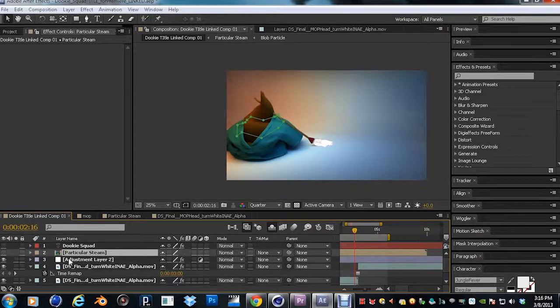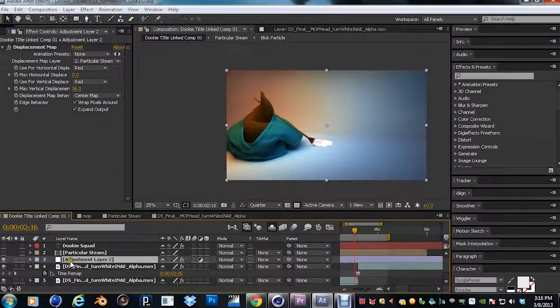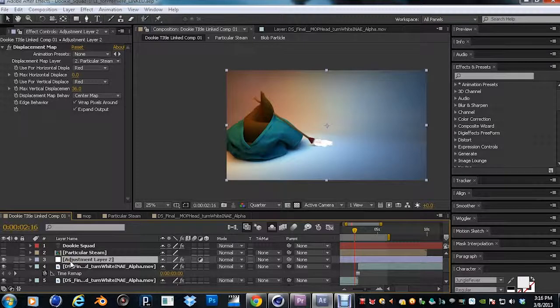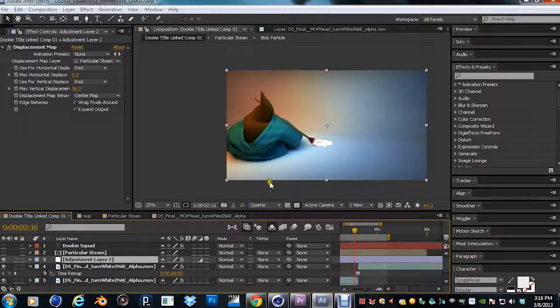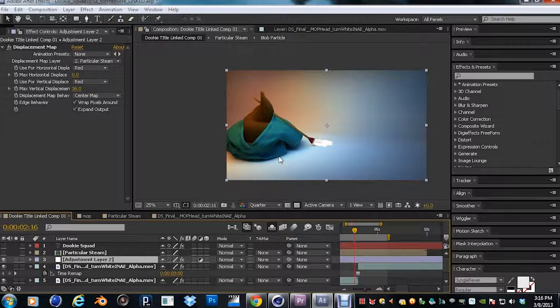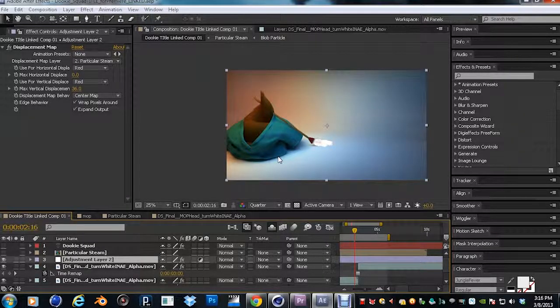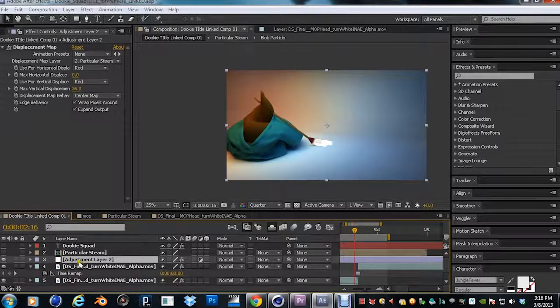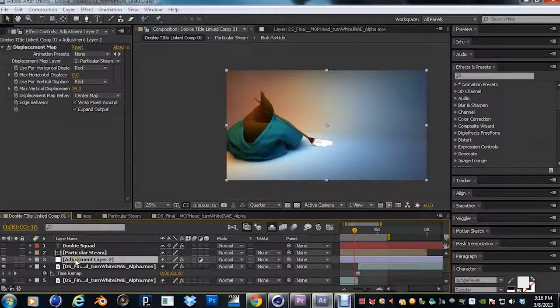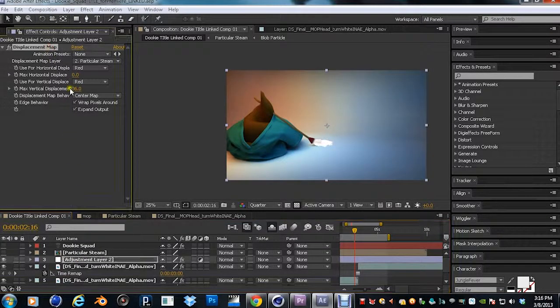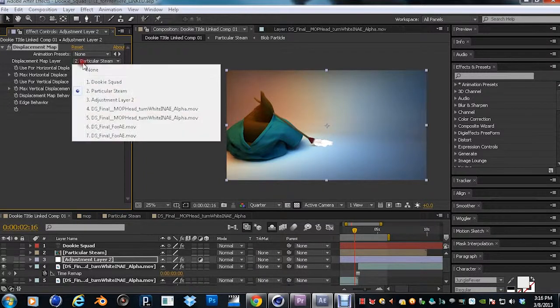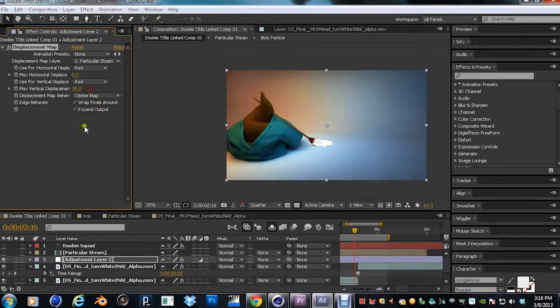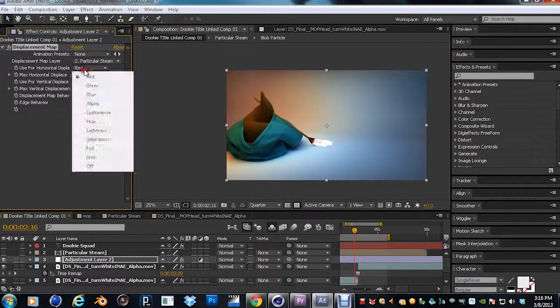So what you want to do is you hide that map, the displacement map. You hide it. And then you go to the adjustment layer that has the displacement map. Make sure that adjustment layer is above the background video you want to displace. In fact, you want that background to be below the displacement map, below the adjustment layer.